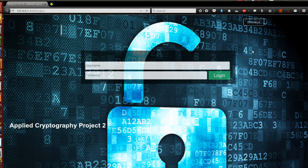Hi everyone, my name is Rakesh and this is our applied cryptography project 2. For this project we have built a secure application through which you can transfer a message to your friend, family, or any third party. It is secure because we have ensured that all kinds of attacks like data modification, data replay attack, and attack on the integrity of the message cannot be done on this application.